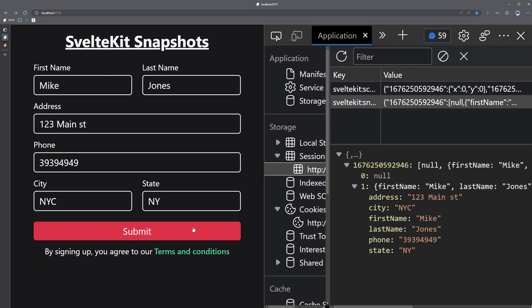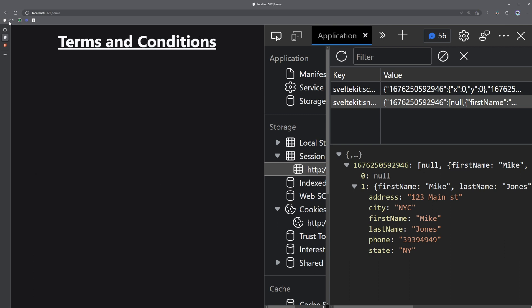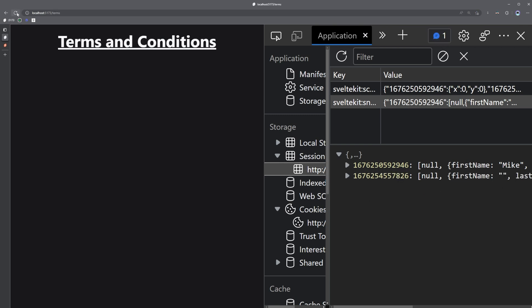So now when I submit this form to a dummy endpoint, the data is cleared, and going back and forth doesn't do anything, as the snapshot's current state is a bunch of empty strings because we reset the form on submit.